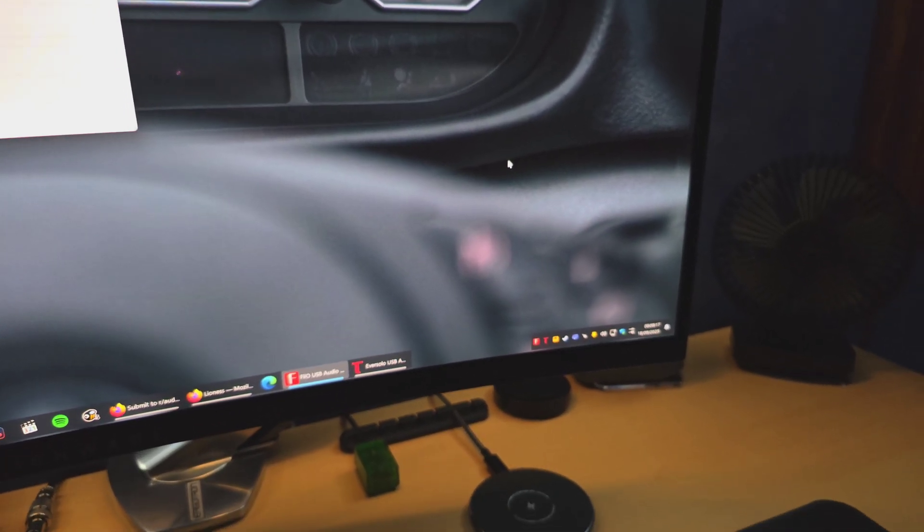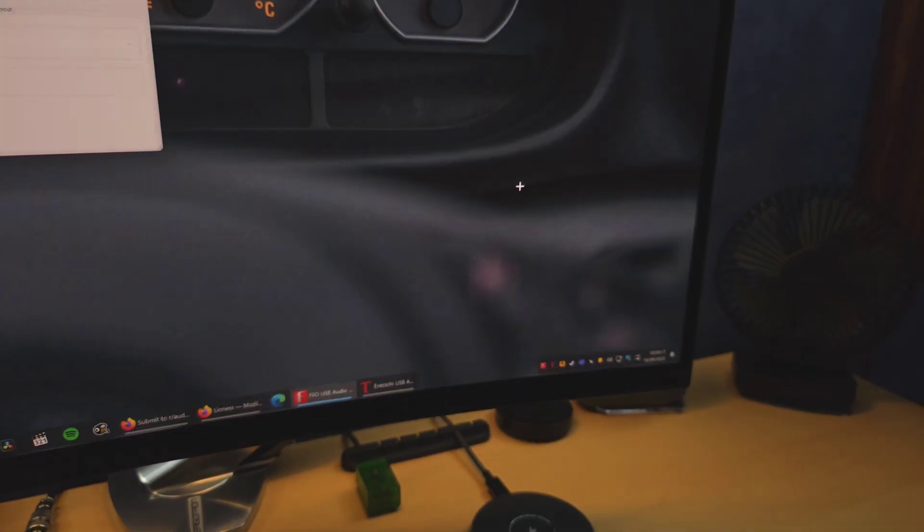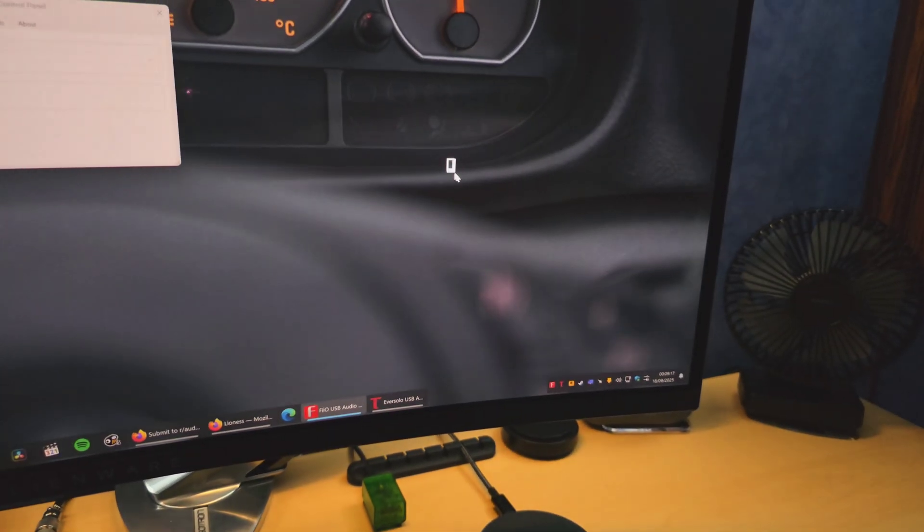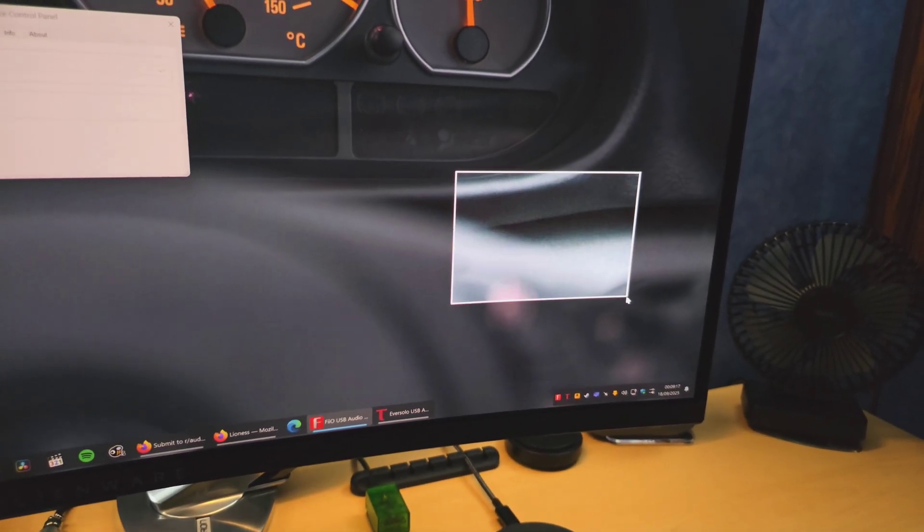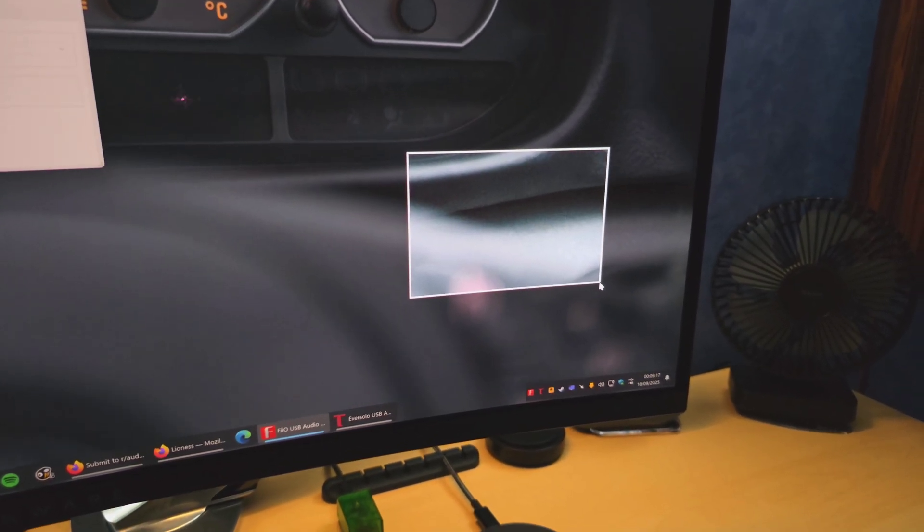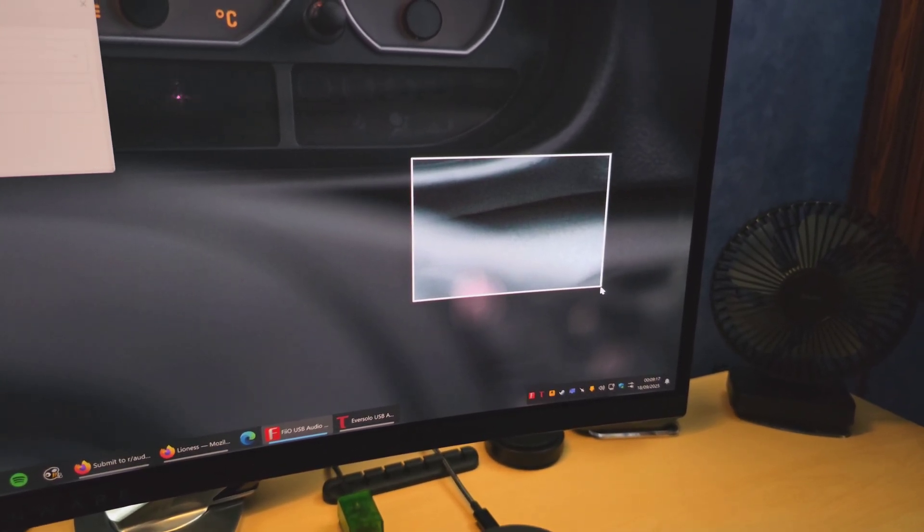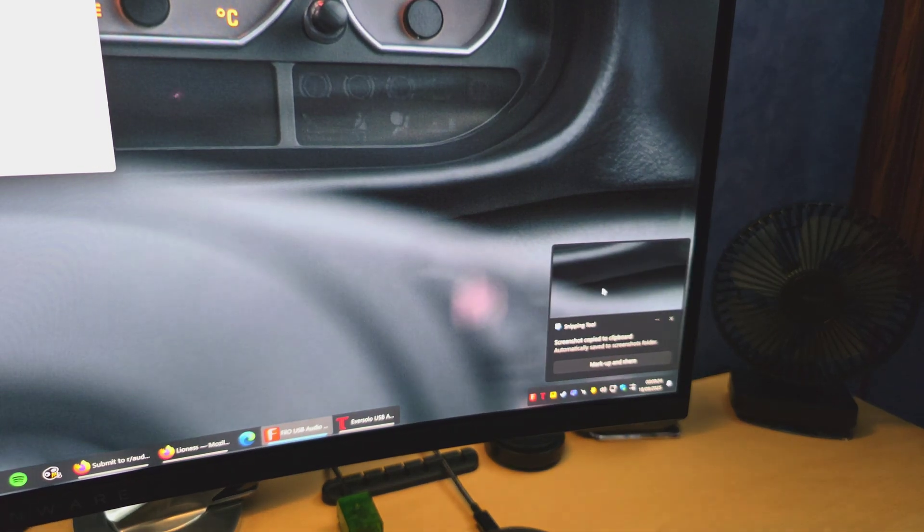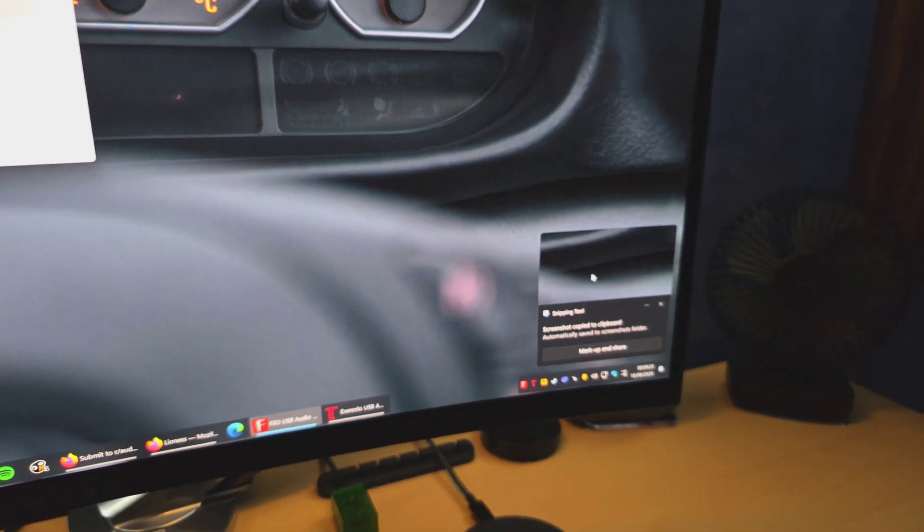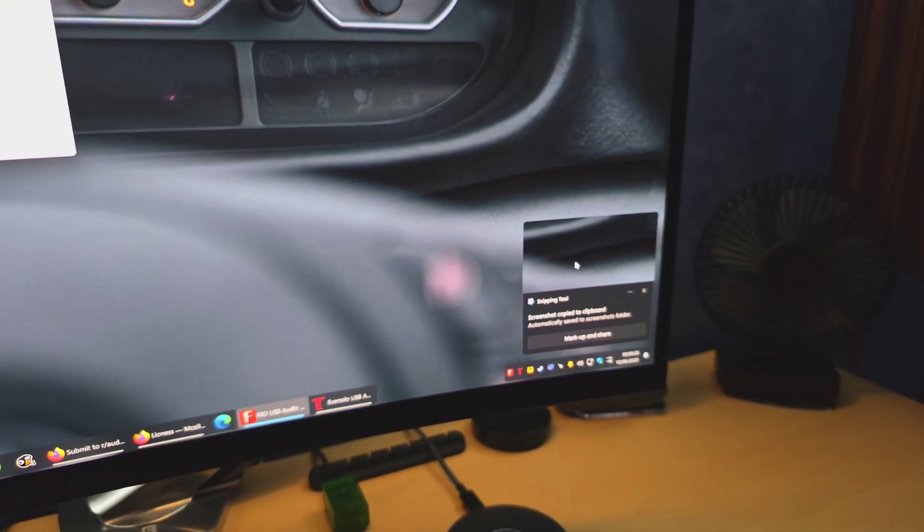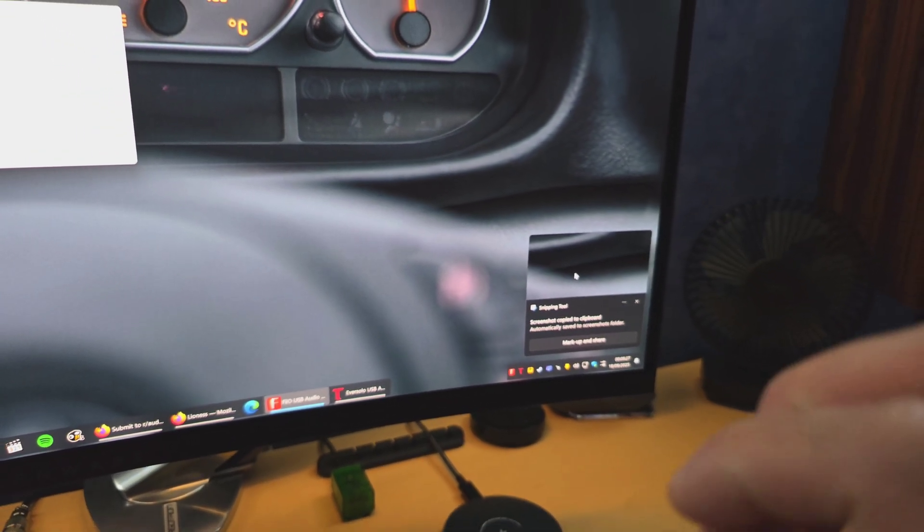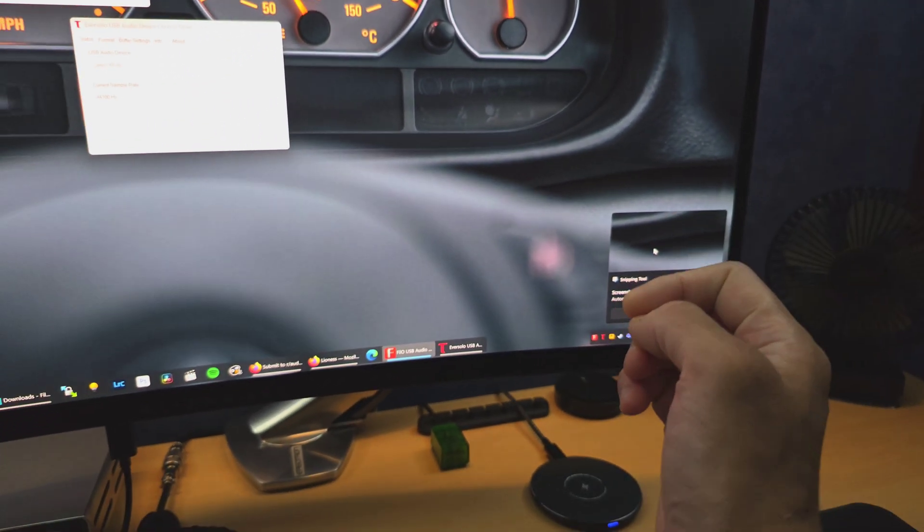So I'll do it again. I'm going to do another screenshot, and then just keep an eye on the bottom right and listen for the audio. There you go, so it was just clipped off.